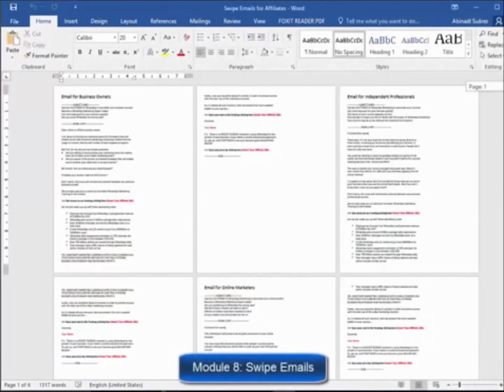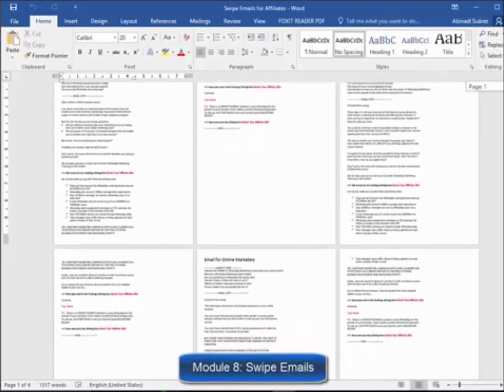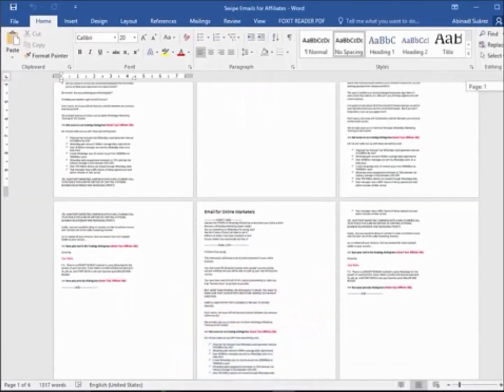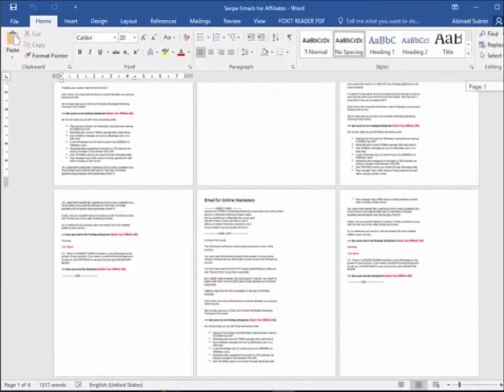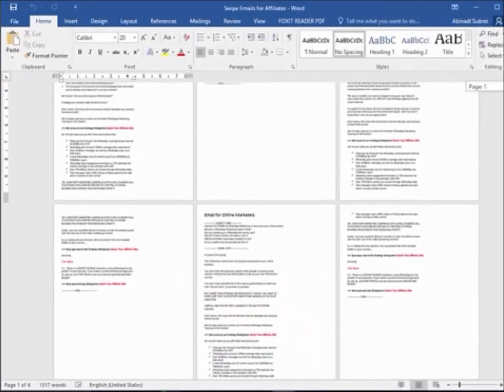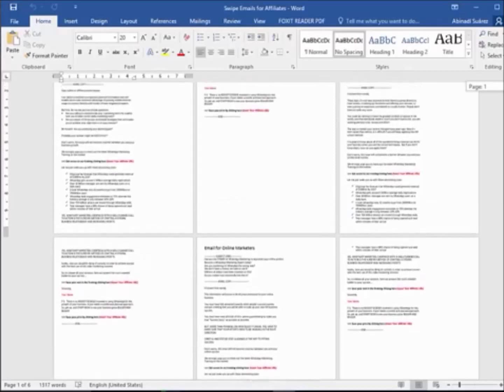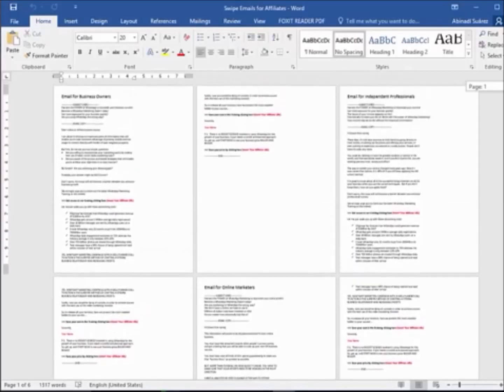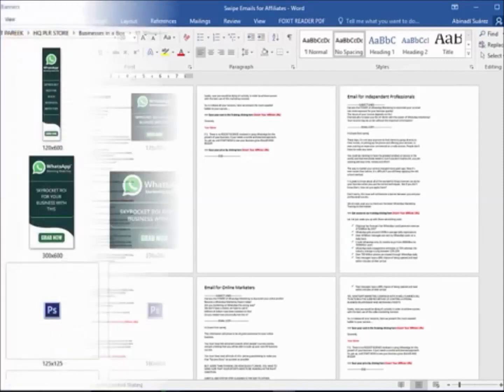Module 8, Swipe Emails for Affiliates. We have prepared a set of highly effective emails ready to use so you can provide them to your affiliates to skyrocket your sales by promoting your training.